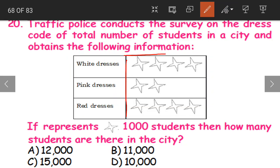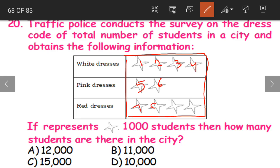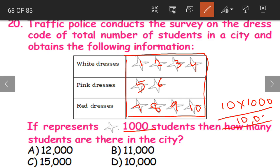To solve this, we should count the total number of stars — 1, 2, 3, 4, 5, 6, 7, 8, 9, 10. In total there are 10 stars. Each star represents 1000 students. So the total number of students will be 10 into 1000, that is 10,000 students. For such questions, count the total stars and multiply by what one picture represents. The answer is option D: 10,000 students.